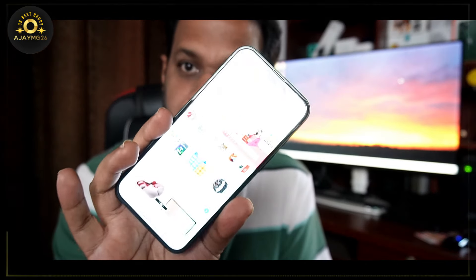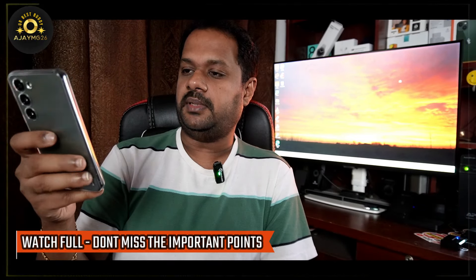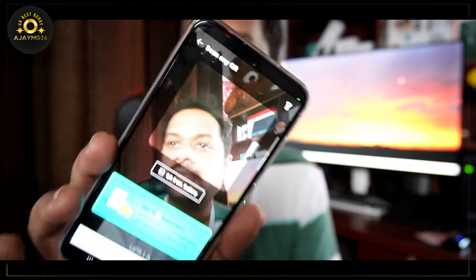We will check the Flipkart app. I will open the Flipkart app. I will open the side menu. There is an option for Scan and Pay. I will use the QR code to scan and pay.